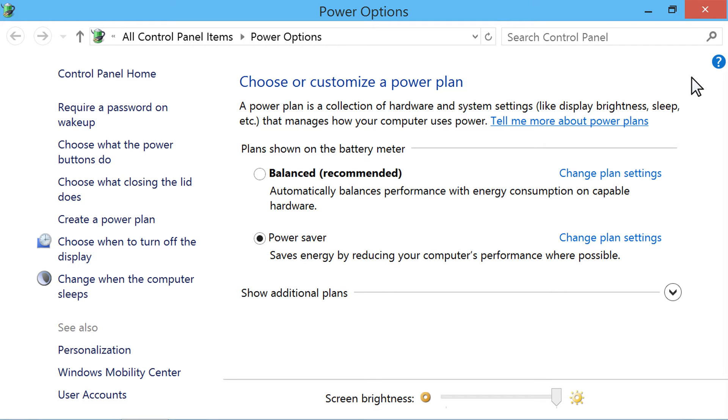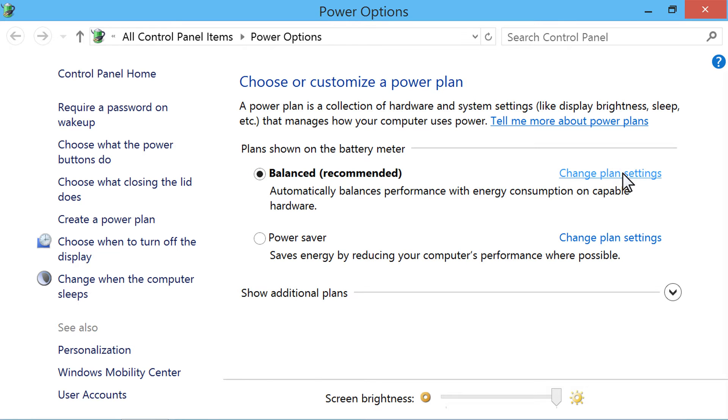In the Power Options window, select one of the Power Plan options: Power Saver, Balanced, or High Performance. Then click Change Plan Settings.